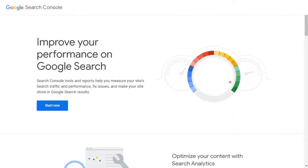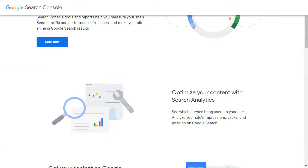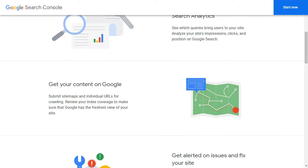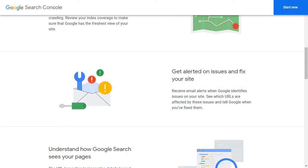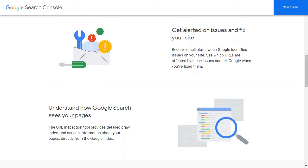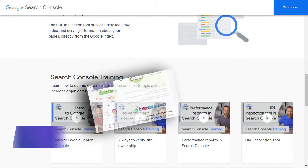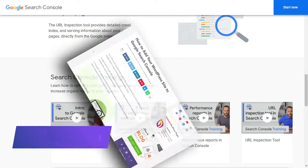The easiest way to find your organic click-through rate is by using Google Search Console. It's a free tool offered by Google to help website owners see how their website's doing in search results. If you're not already using it, follow the link in the description to our guide on how to add your website to Google Search Console.